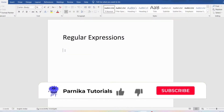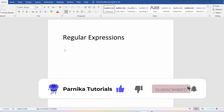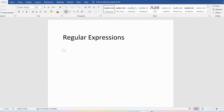Good morning friends. Welcome back to Panika tutorials. In this video I want to discuss about regular expressions in Java. I sincerely request everyone to watch the complete video for better understanding.